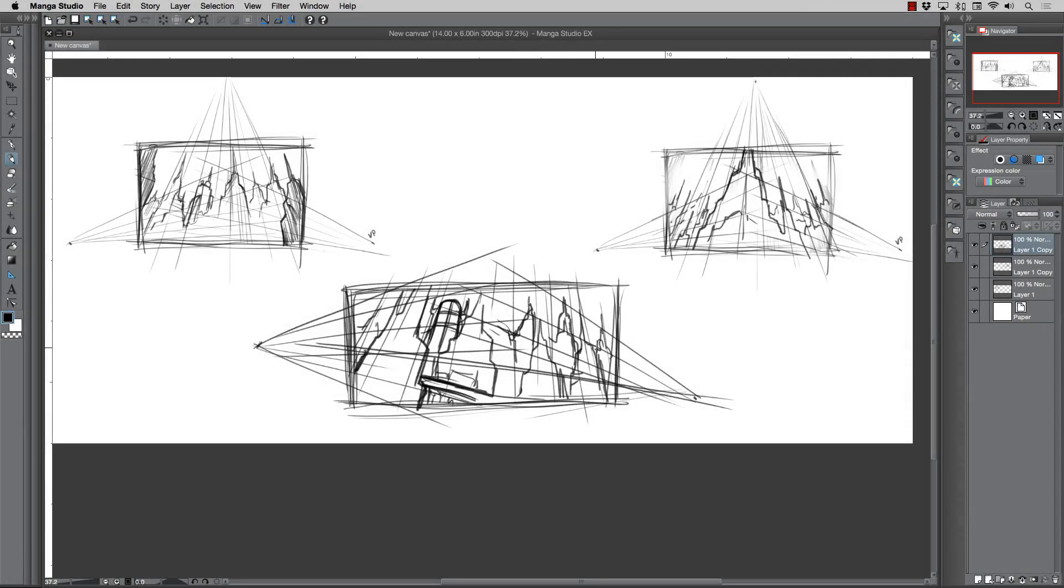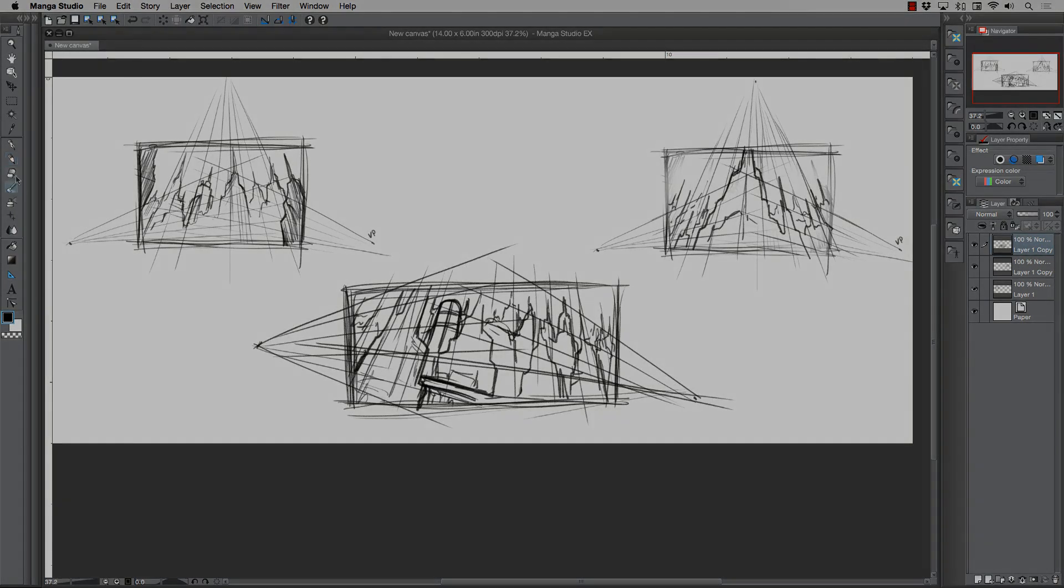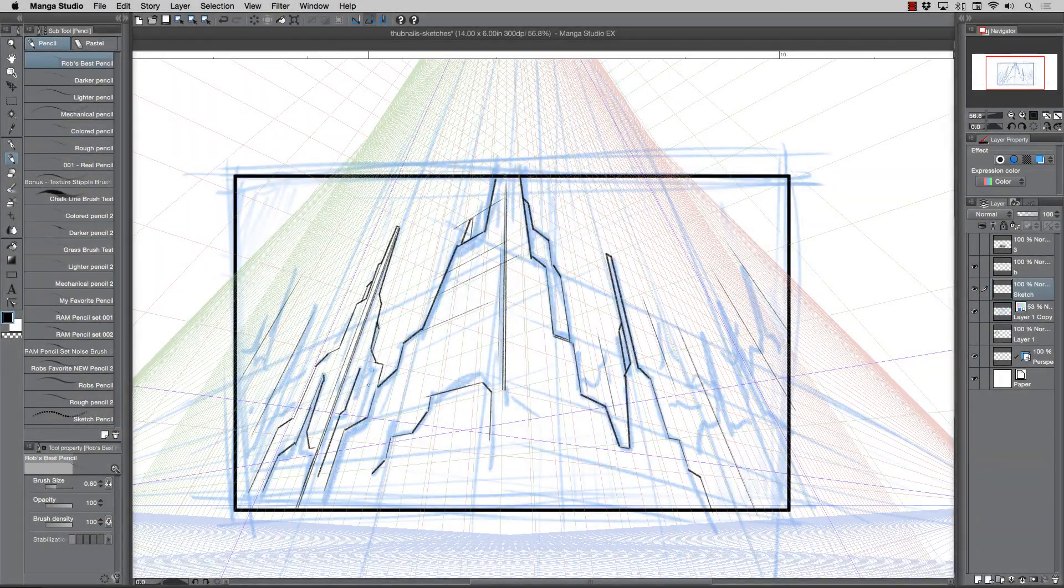We'll start with some very rough thumbnails where we can work through the ideas and get our concept down rather quickly. Then we'll take one of these rough sketches and we'll start to refine it.